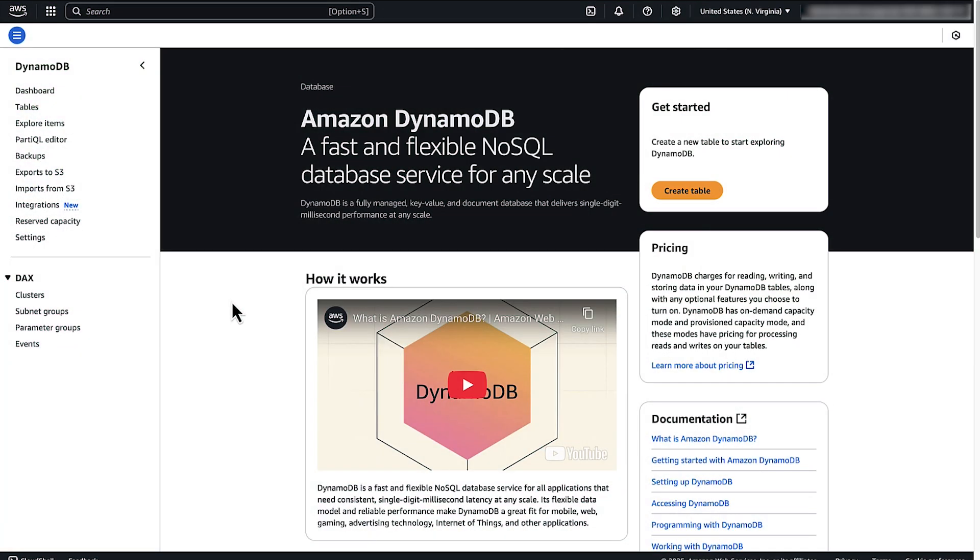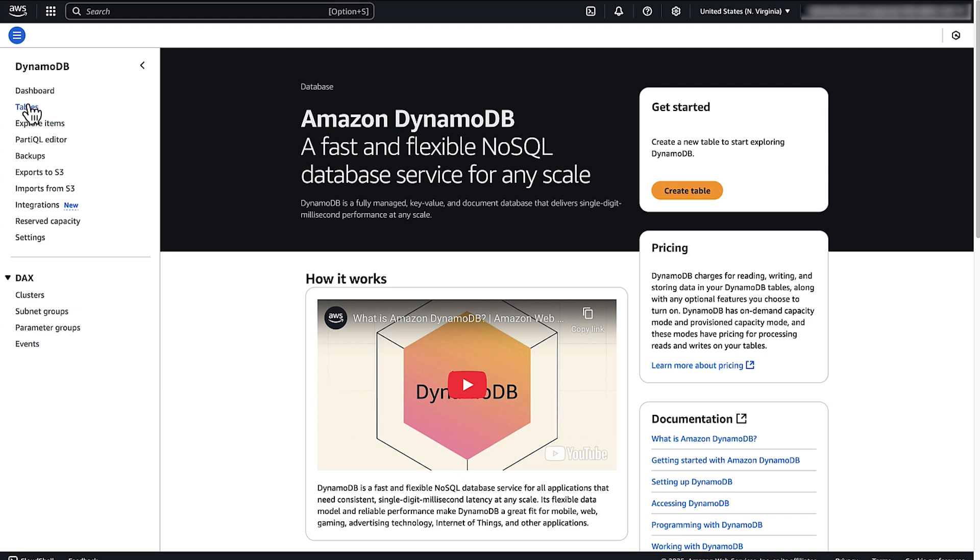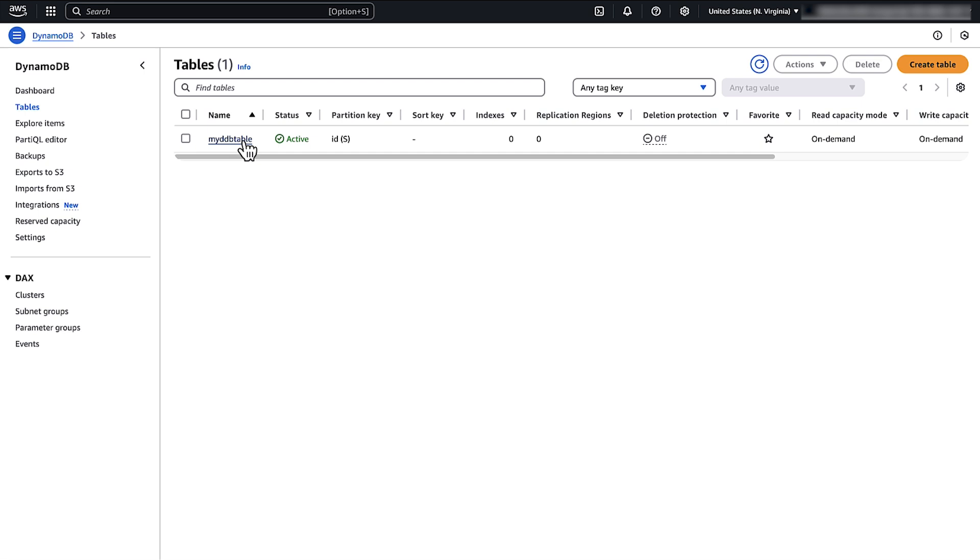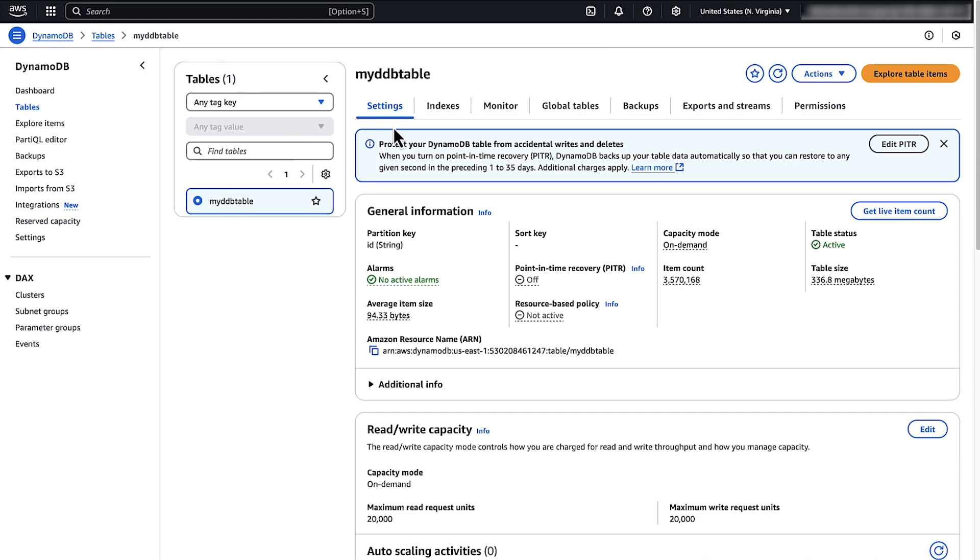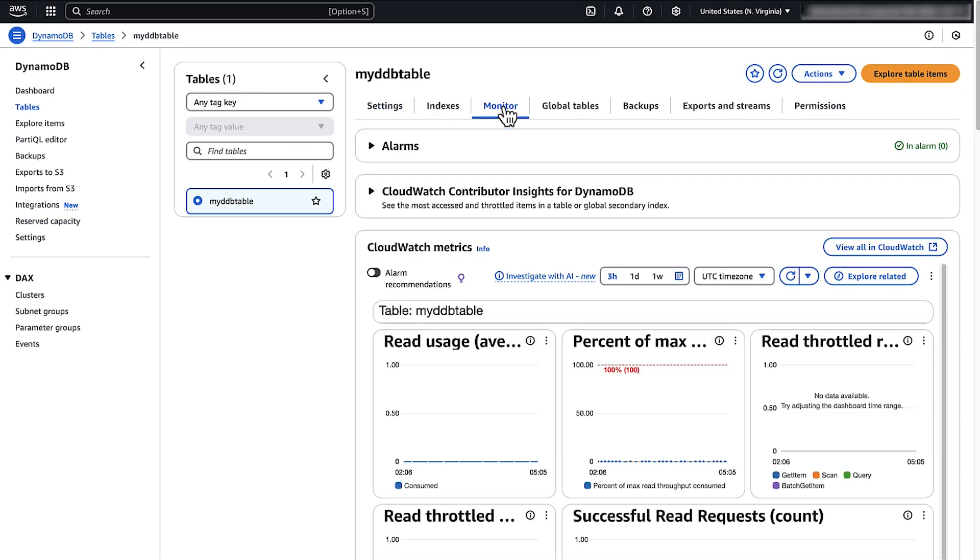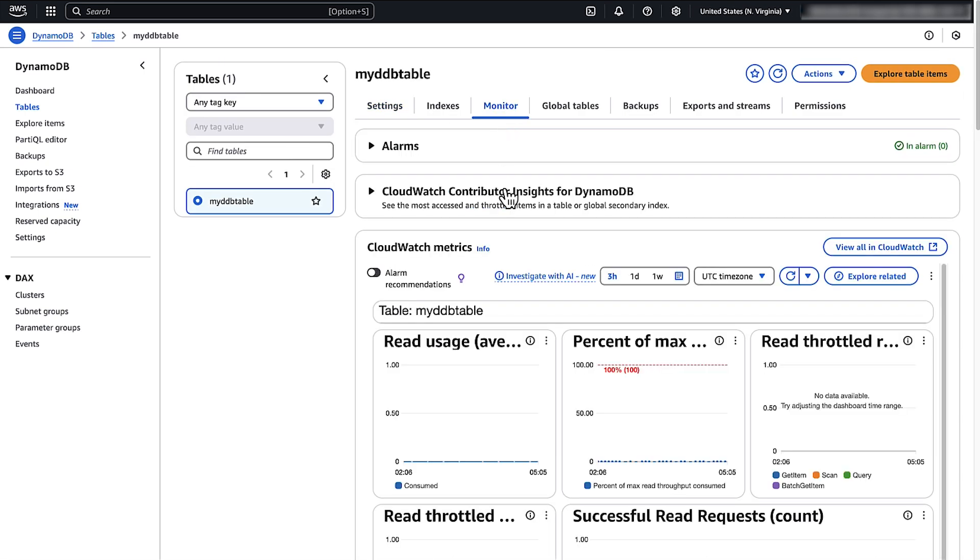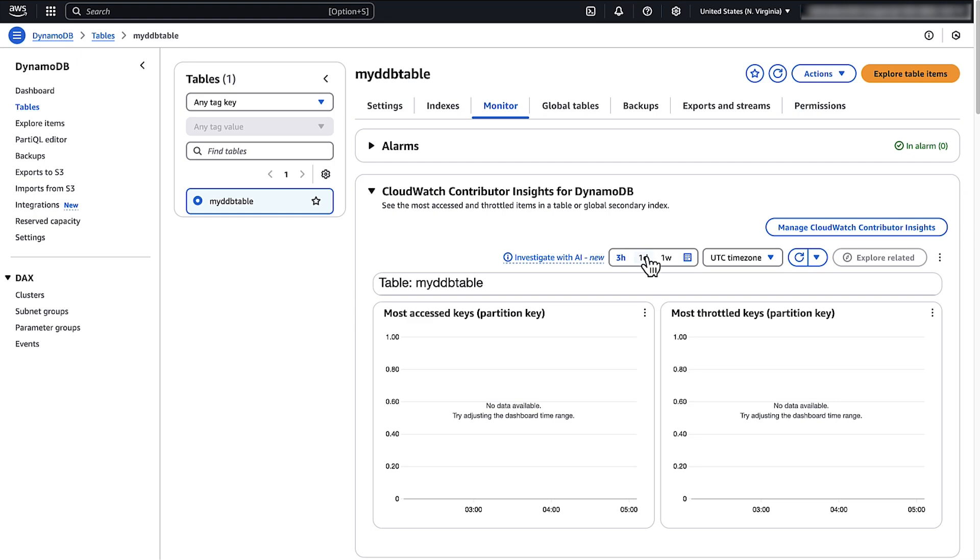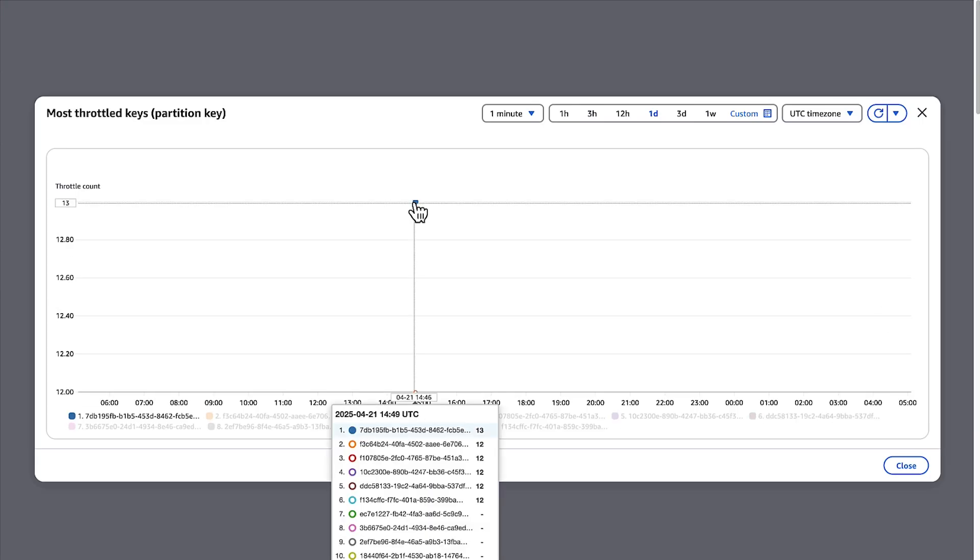To identify hotkeys, use CloudWatch contributor insights from the DynamoDB console. Then, use a technique such as sharding to randomize your request to the hotkeys over time.